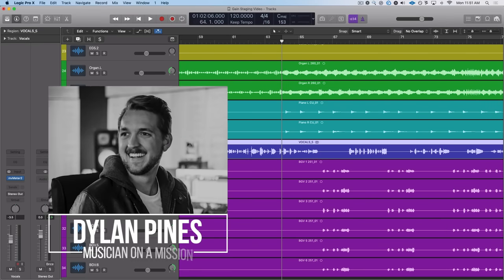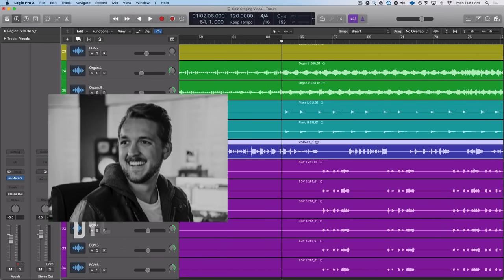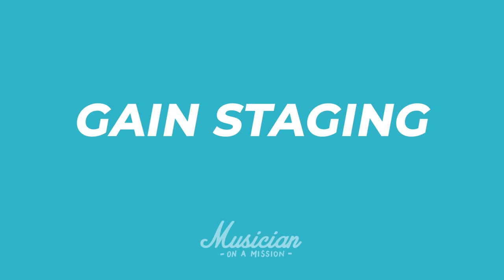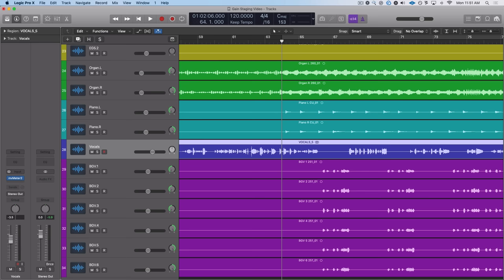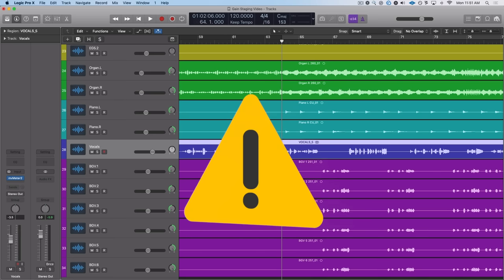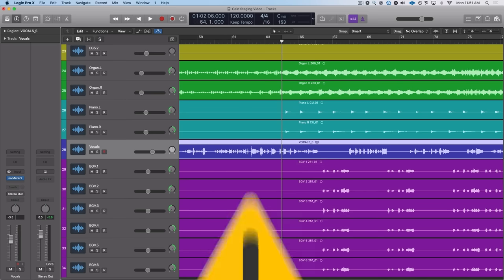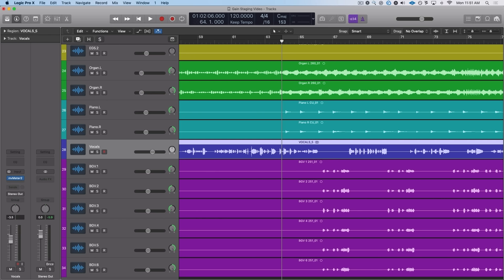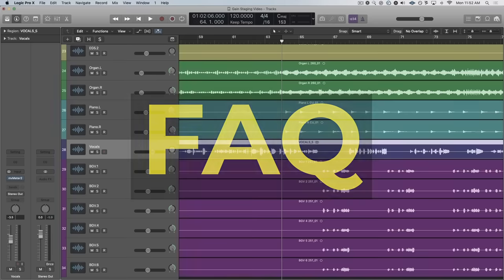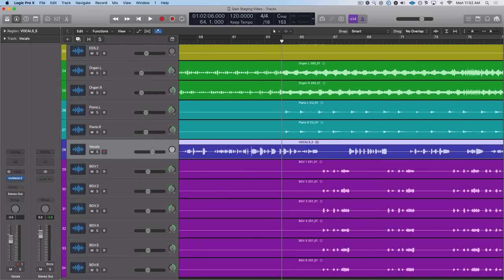Hello everyone, my name is Dylan Pines with Musician on a Mission and today we are going to be talking about gain staging. This mixing technique is one of the most controversial in the whole digital mixing world. It's something that my students have asked me about for years and it's one of the most misunderstood concepts that I find with my students week after week.